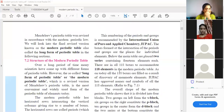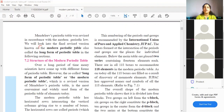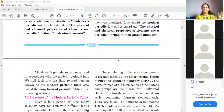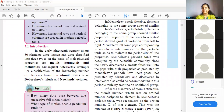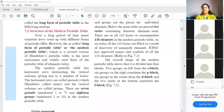This was just the introduction part. One thing you can mark: the modern periodic table is also called the long form of periodic table — it's just an alternative name.